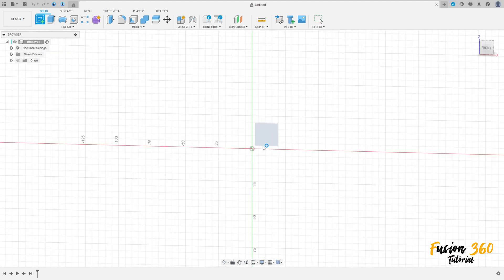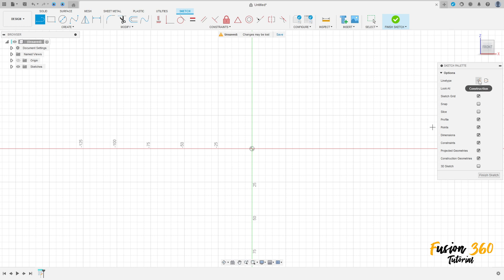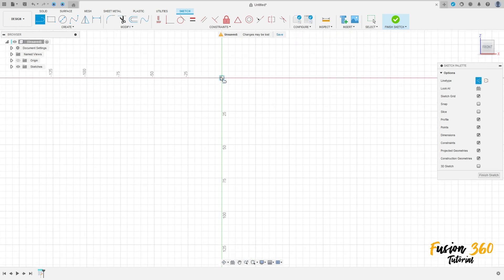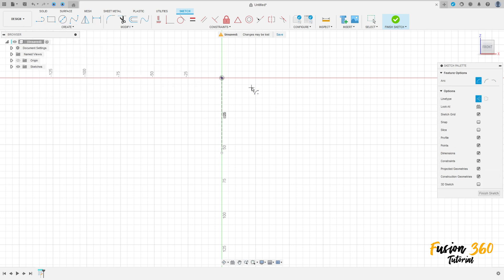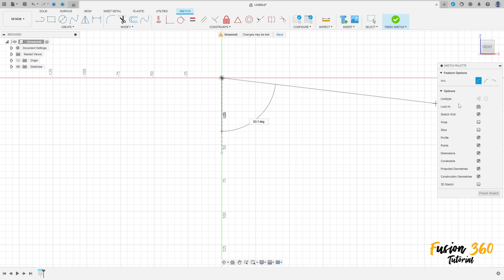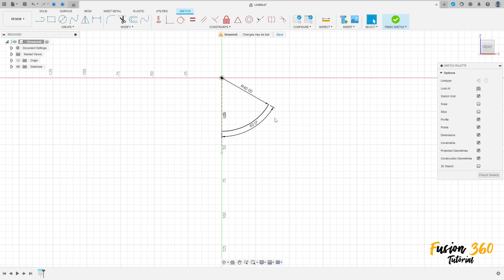Go to create a sketch, select the front plane, select line, construction line, click here and make a construction line. Then go to create, select arc, center point arc, click here at this point. The radius is 40 millimeters and the angle is 60 degrees. Remove the construction line and press OK.